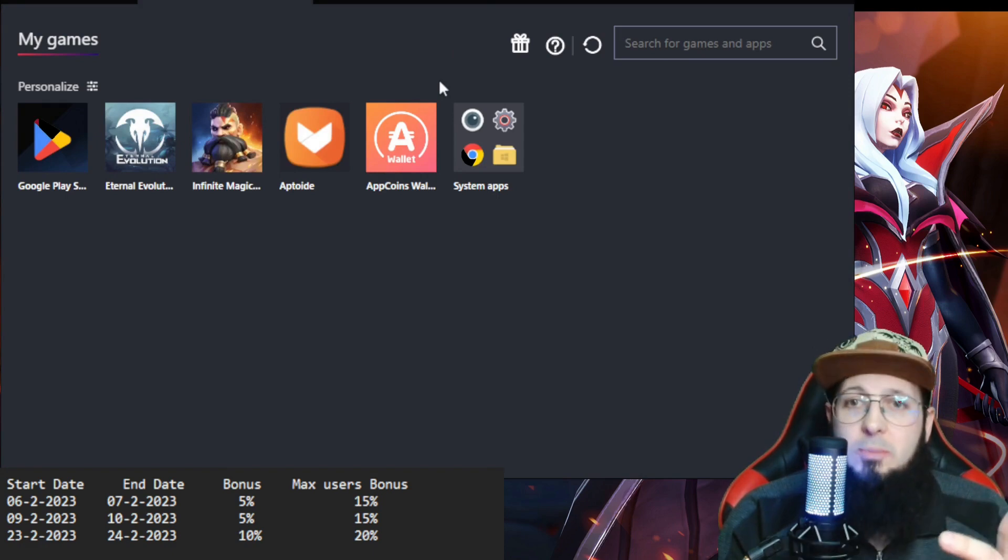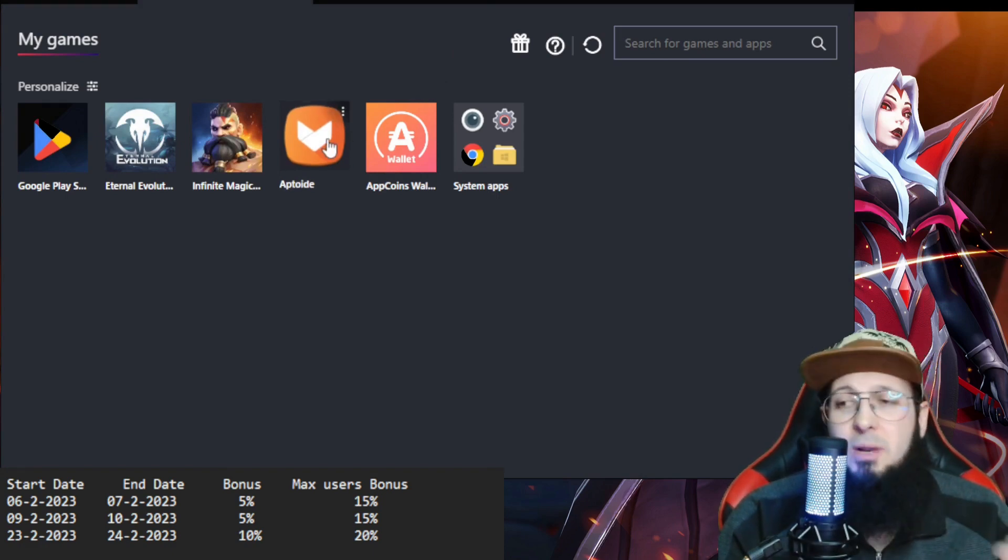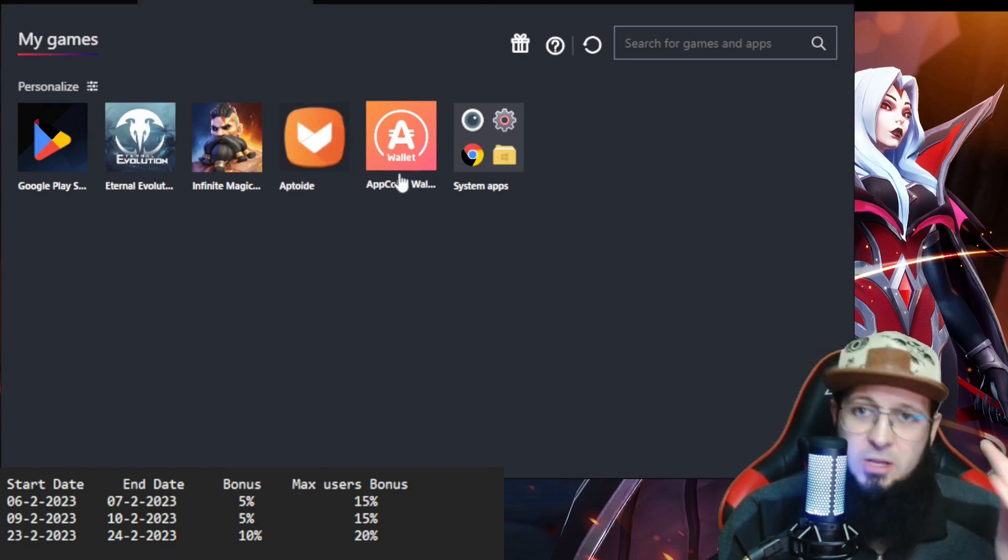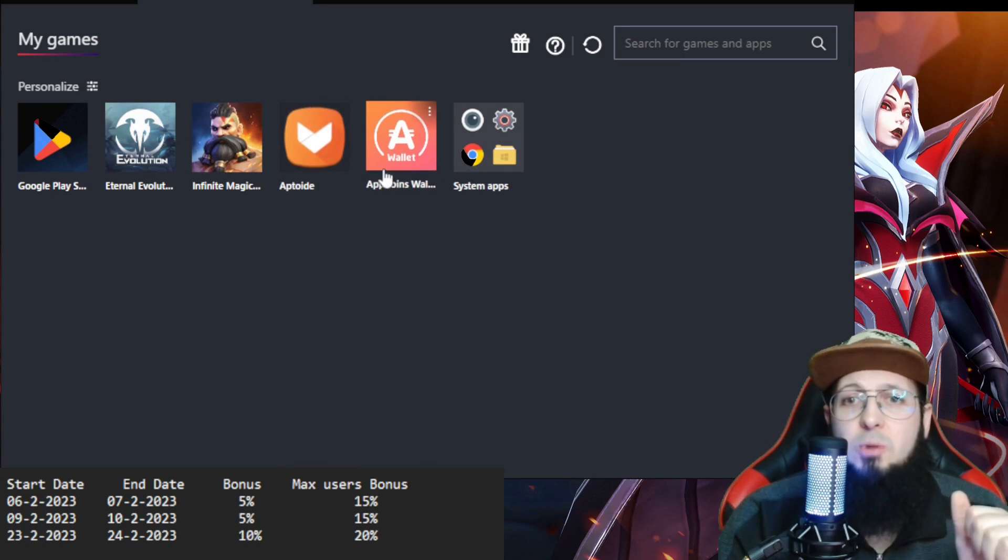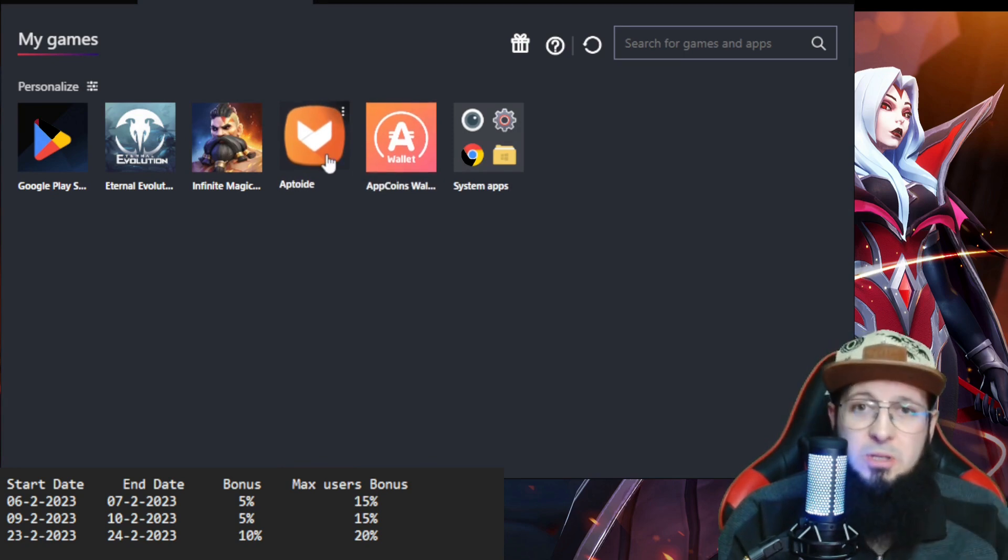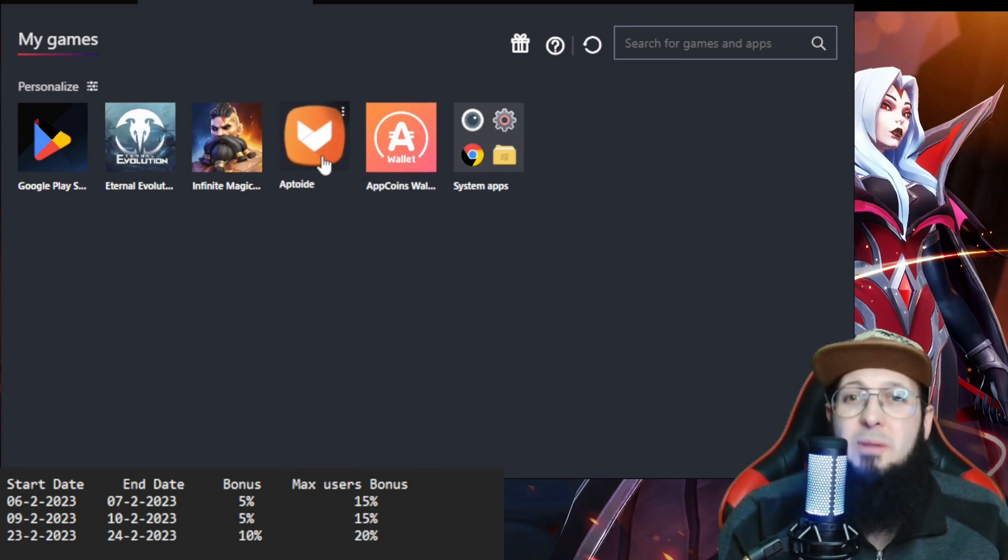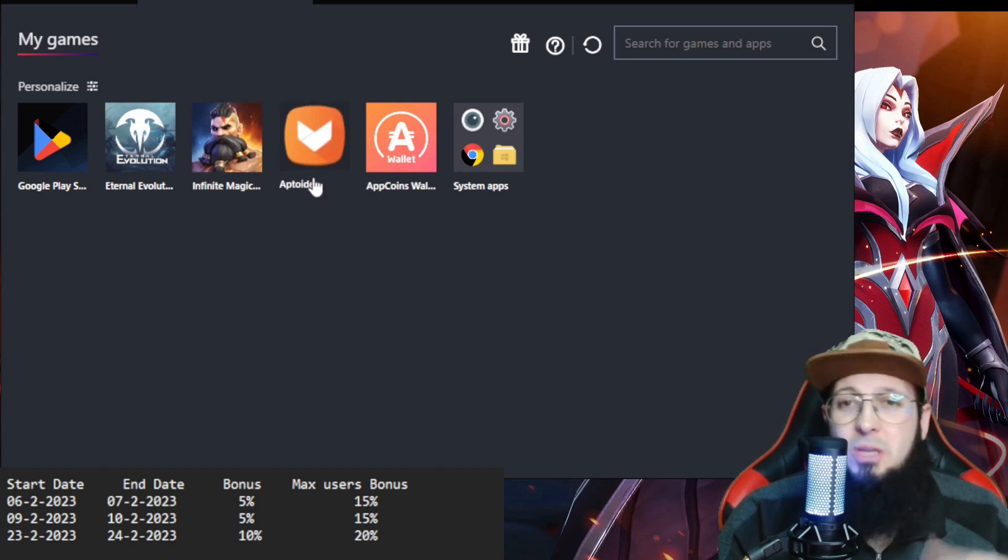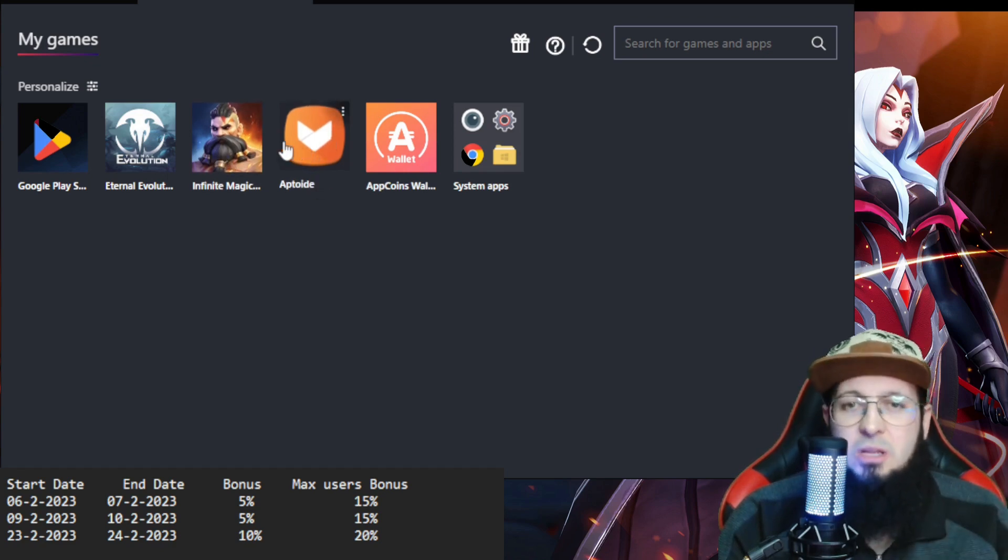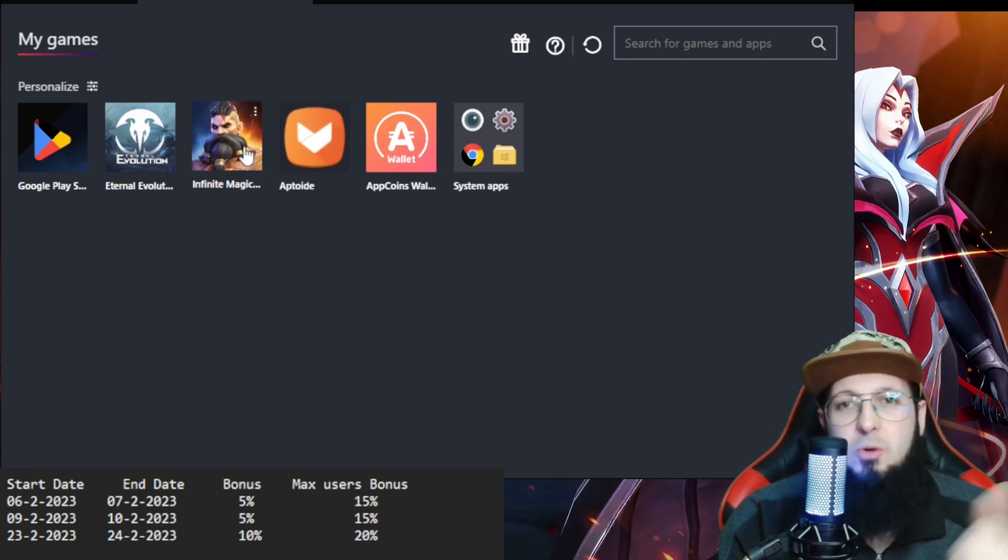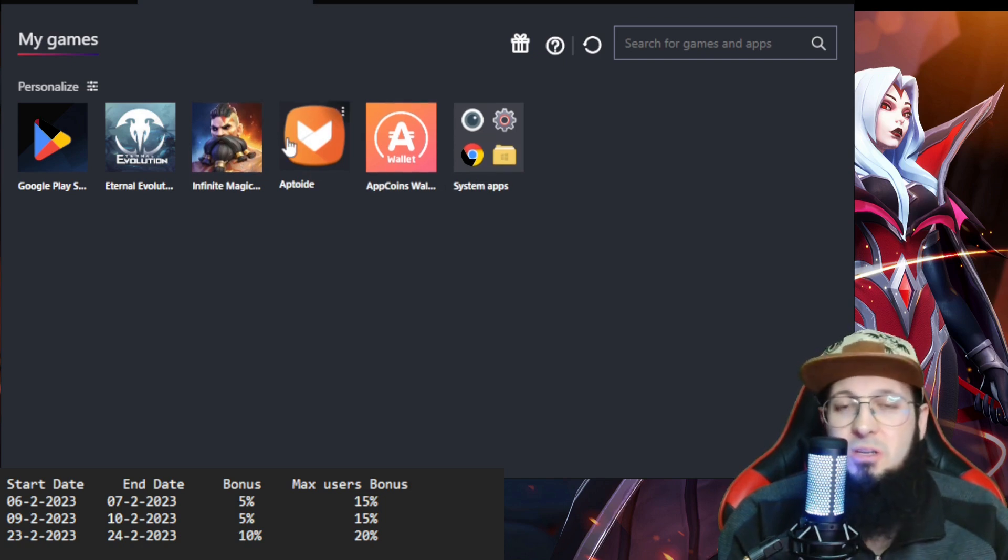How to download Aptoid: it's an application you download from a link in the description. After that, you download App Coins Wallet from Aptoid. In Aptoid, you search for Infinite Magic Rate and download it. If you already have it, downloading will just patch and reinstall it. And then you can open Infinite Magic Rate and start using the App Coins Wallet and Aptoid for buying packs.